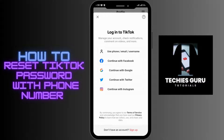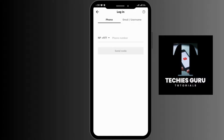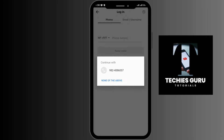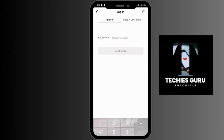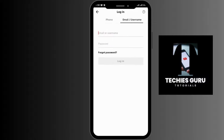Here are various options for logging in. Among them, you have to tap on 'Use phone or email or username' option, and you have to switch to the 'email or username' option.